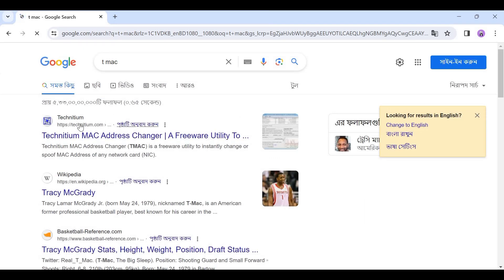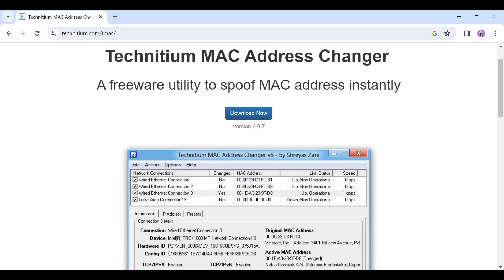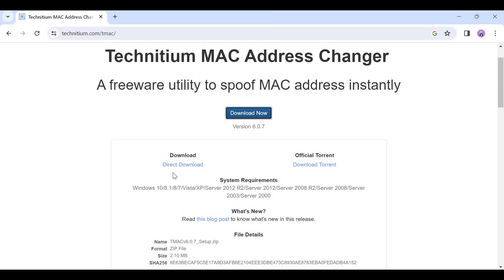Then I will first click on the Technetium option and download Technetium MAC Address Changer version 6.0.7 by clicking on the direct download option.